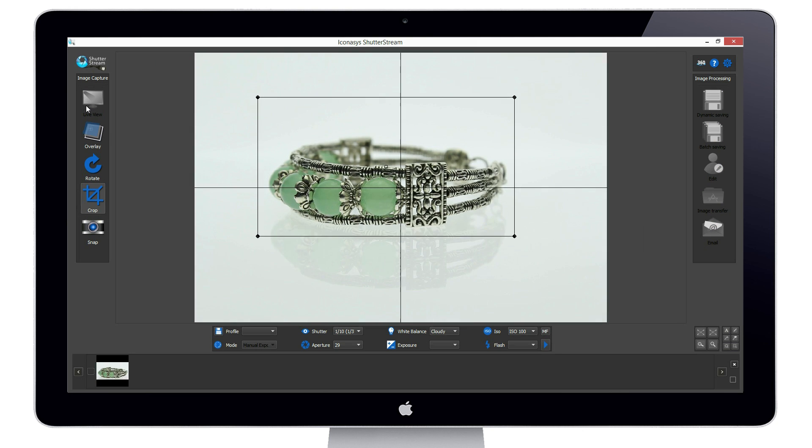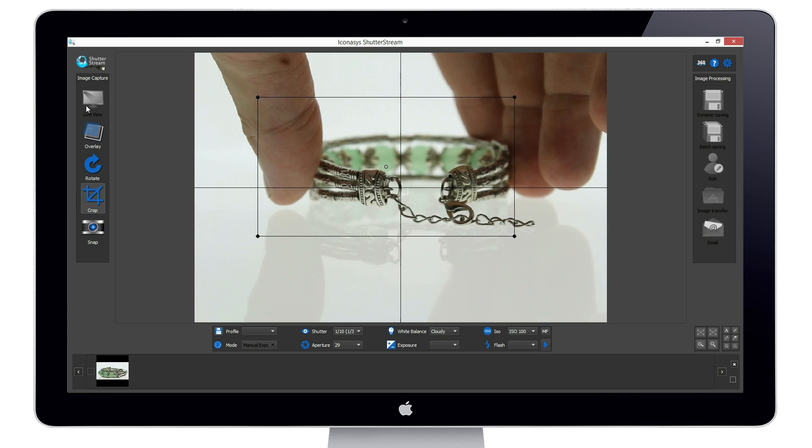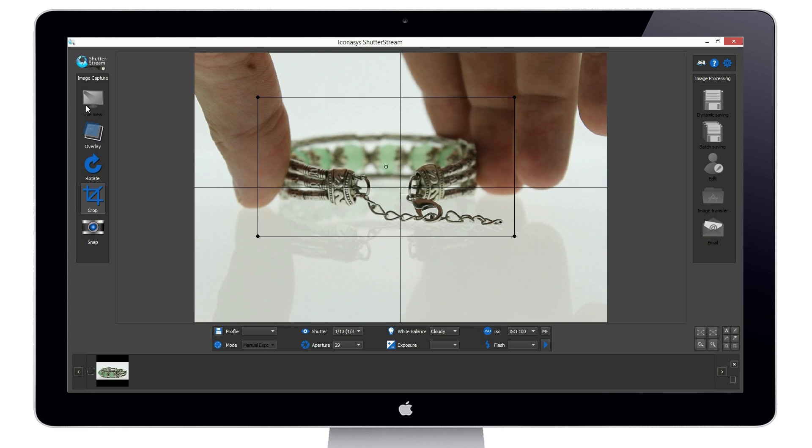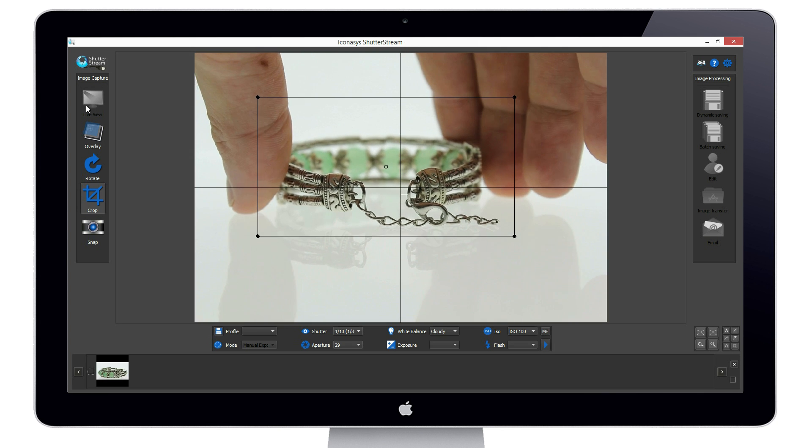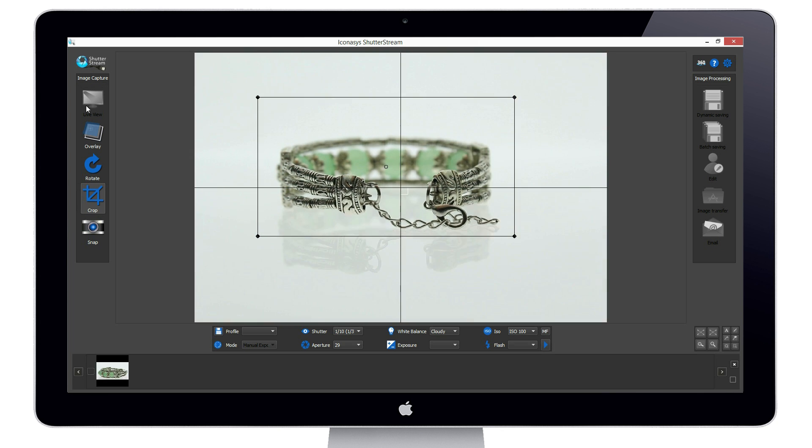When we re-enable the live view, we will see camera settings and crop markers are obtained from our previous shot. This will make achieving consistent quality images very easy.